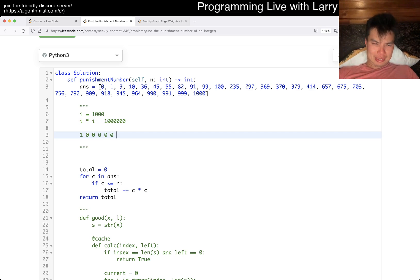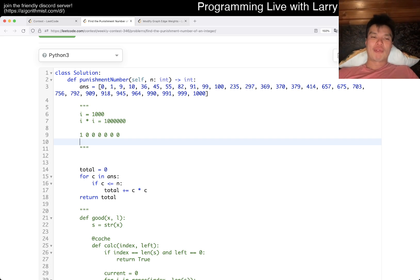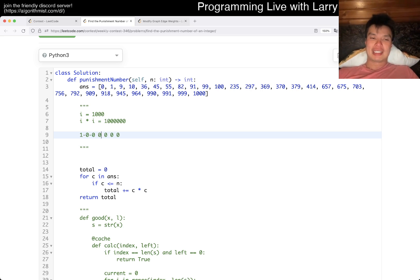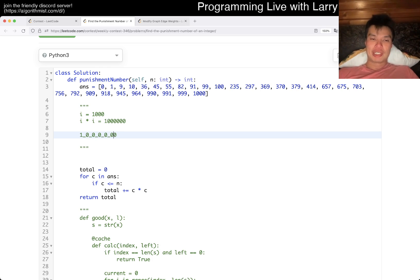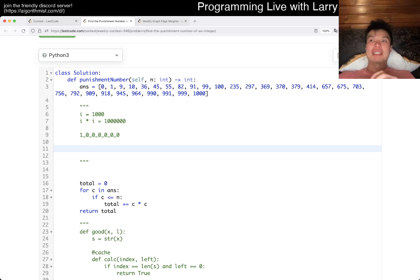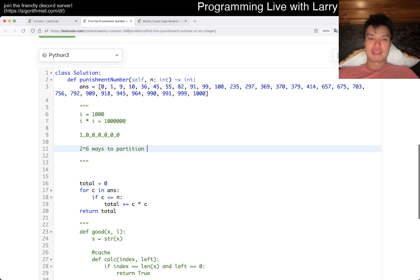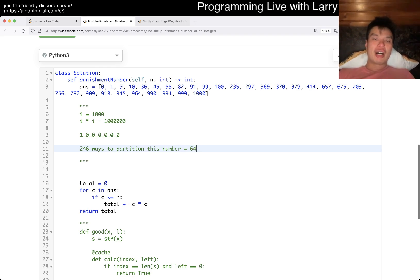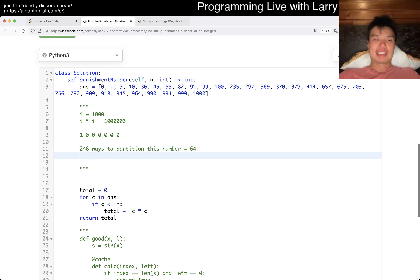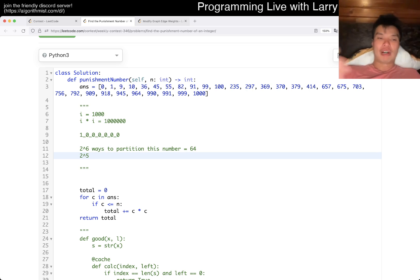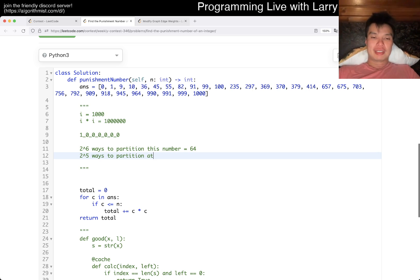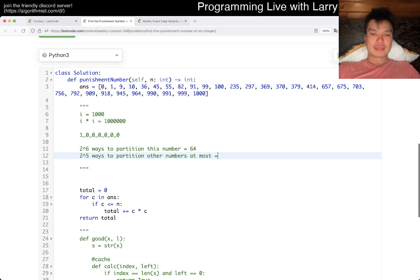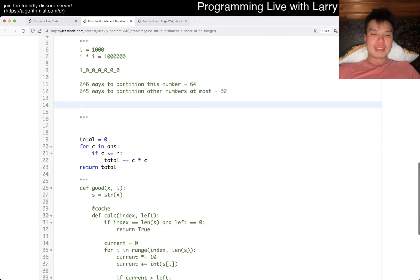So what does a million mean? There are many ways to partition it. Counting the separators — let's say underscores — if there are six positions, that means there are two to the sixth ways to partition this number. Two to the sixth is sixty-four. And in most cases it's going to be two to the fifth for every other number, since those are only six-digit numbers.